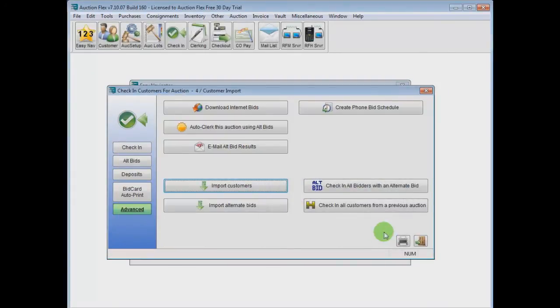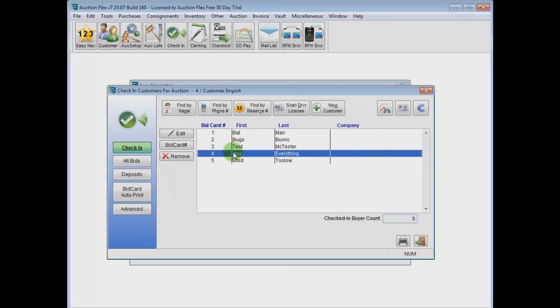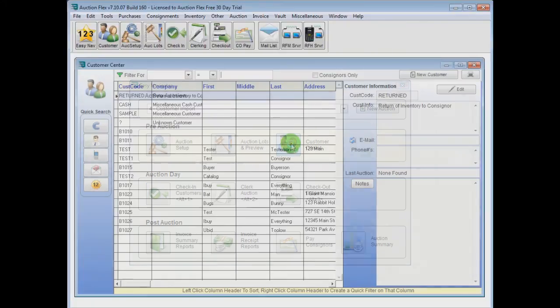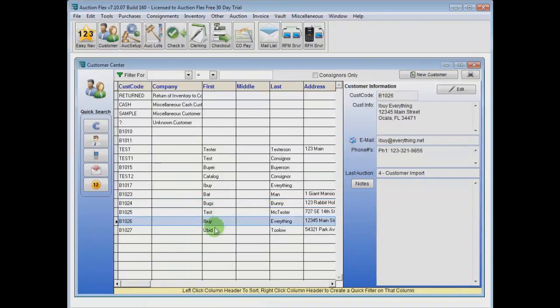As we import our customers, as you can see, five new customers entered, and as we verify it with check-in, they're all there, as well as all in the customer center.